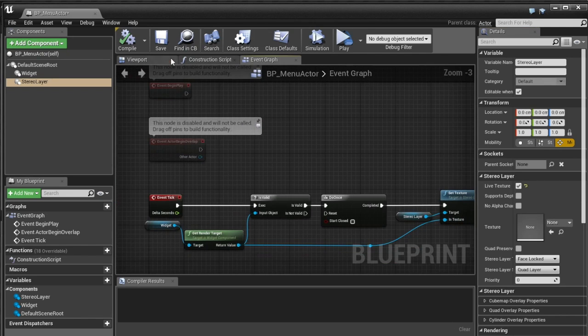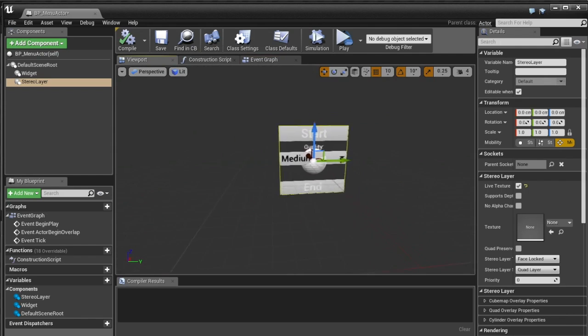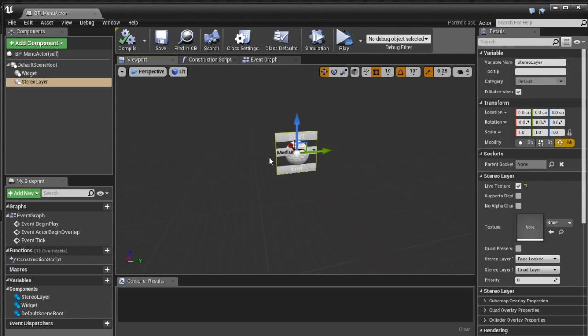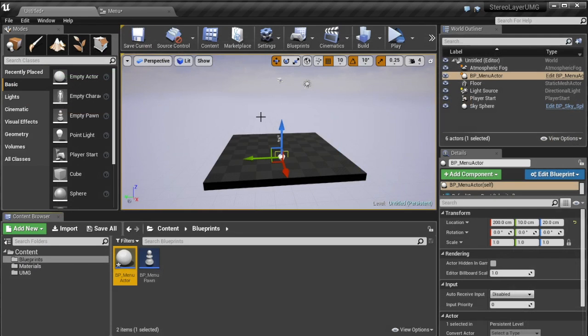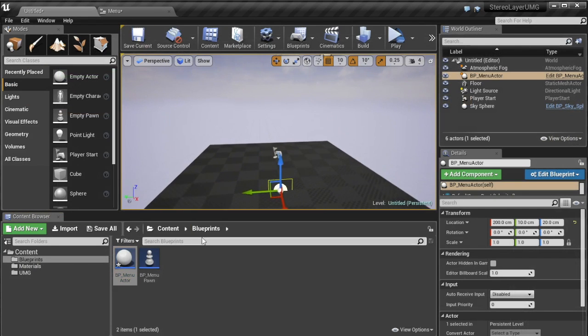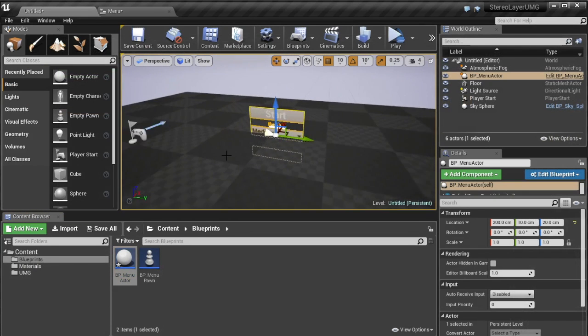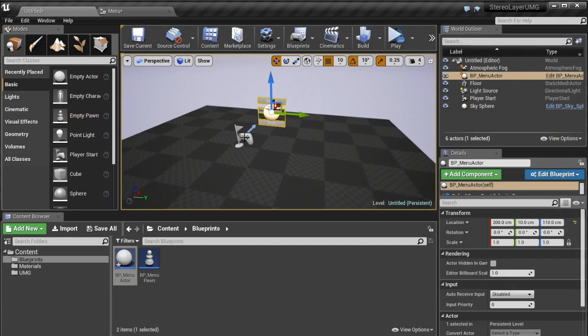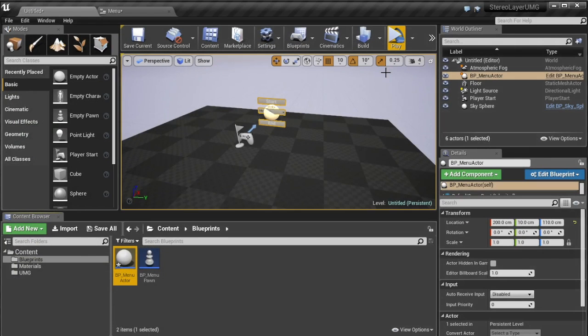Now the next thing we need to deal with is the actual placing of this stereo layer because if I grab this now and I, it's already in the world that's good I place it here and I click the play button we will notice that my entire screen is white which is annoying.